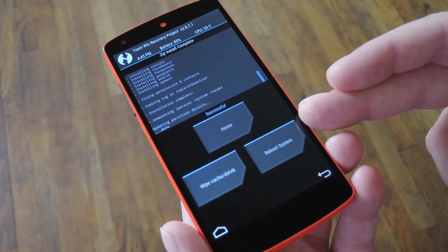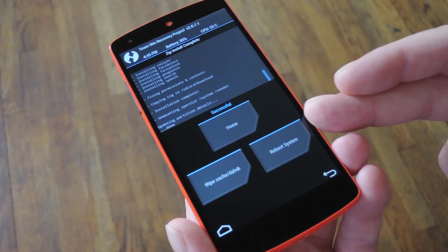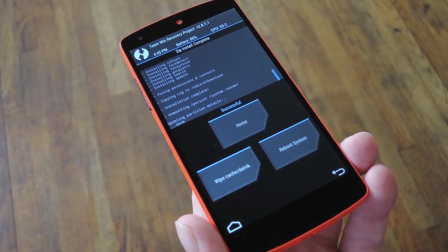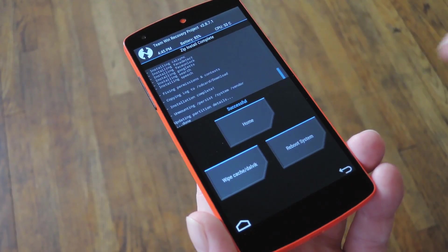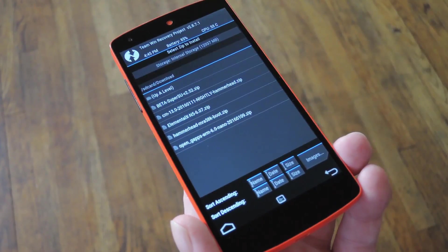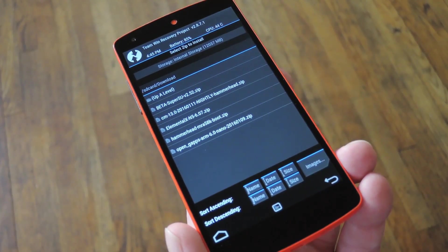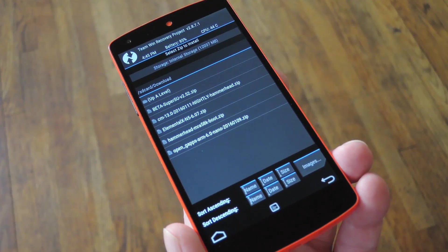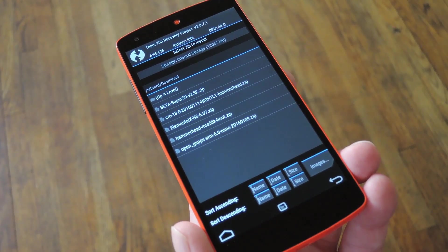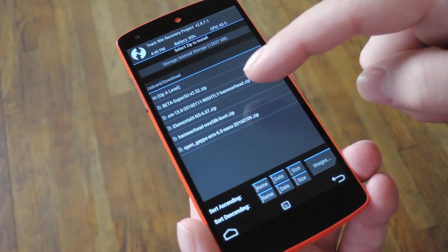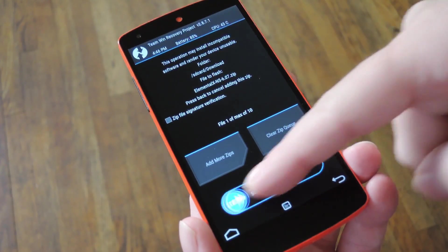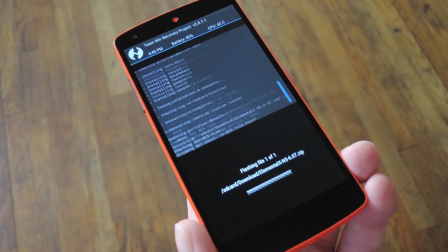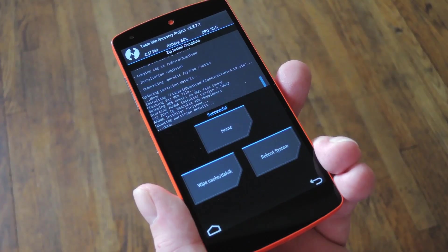Once that's finished, of course you can hit the Reboot System button if that's all you plan on flashing today. But if you're going to also install a Custom Kernel, go ahead and hit that Back button again. From here, the process should already be familiar by now. So go ahead and select your Custom Kernel zip, then swipe the slider at the bottom of the screen.